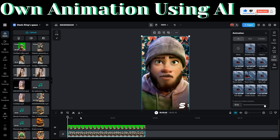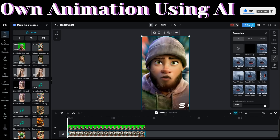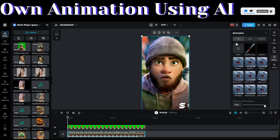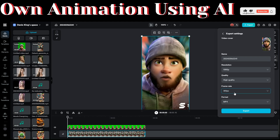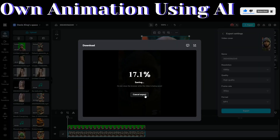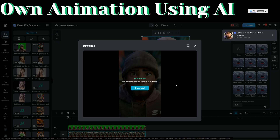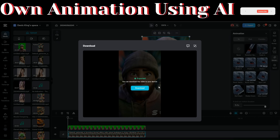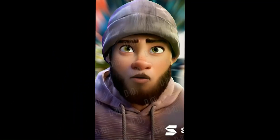You can now see that the green background has been removed. After our animation has been added, we can export and download our video. Click on Export to start exporting, then click on Download, and then click on Export again. Our video has been downloaded on our computer. Let us preview our video.